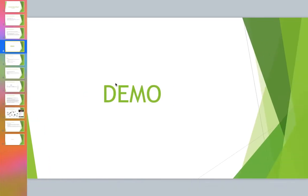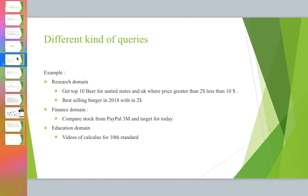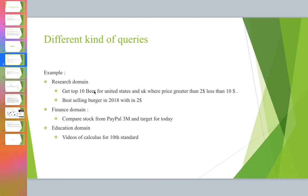So this is it for the demo. Let me give a few more examples of what kind of queries can be given and in what domains. In the research domain, you can get something like 'get top 10 beers for United States and UK where price is greater than $2 and less than $10.' It should understand I need top 10, beer is a category, United States equals United States of America and USA, and UK is a country with the full form United Kingdom.